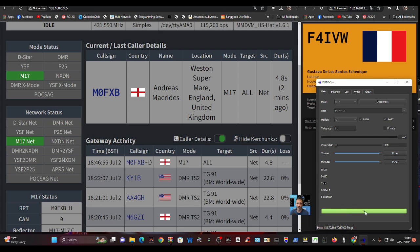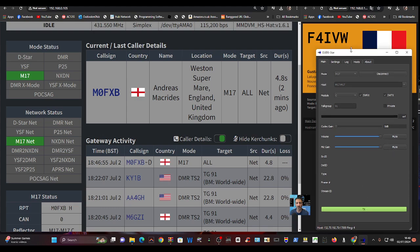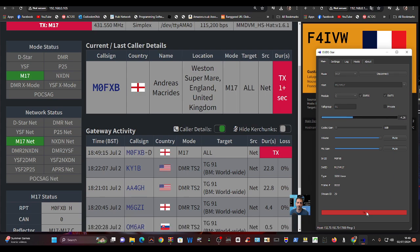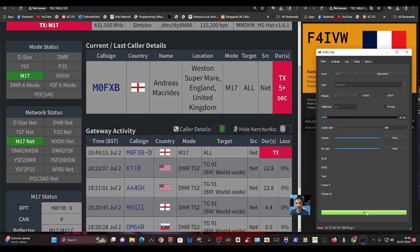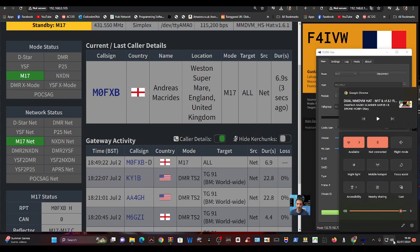Let's just transmit and show you on my dashboard. I know you've already seen it, but let's just do it again. M0FXB calling for a contact. Mike Zero Foxtrot X-ray Bravo calling for a contact. Don't think anyone's going to come back.